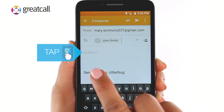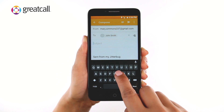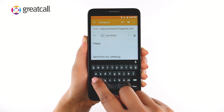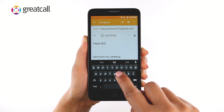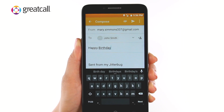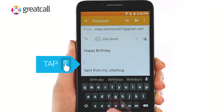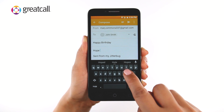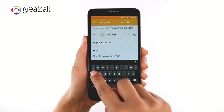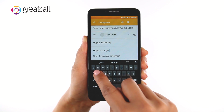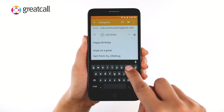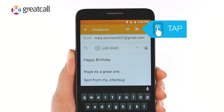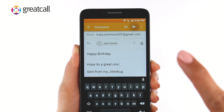Next, tap the Subject field and type a subject for this email. Now tap on the Message field below the subject and type the rest of your email message. Once you've typed your email message, tap the Send button on the top right corner to send your message.